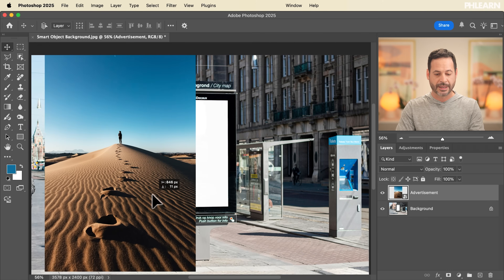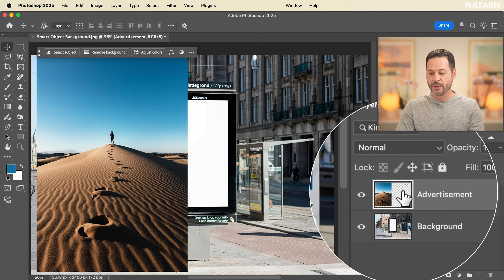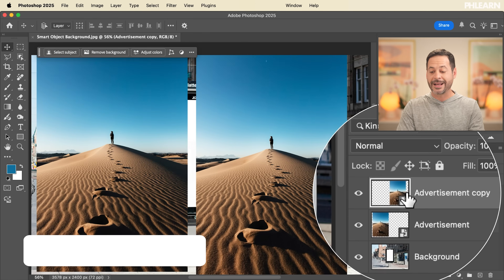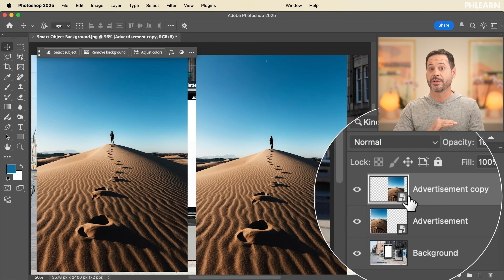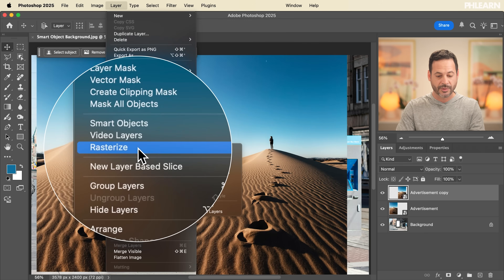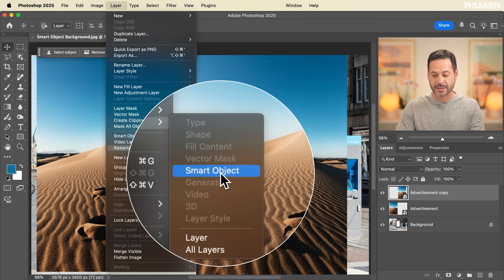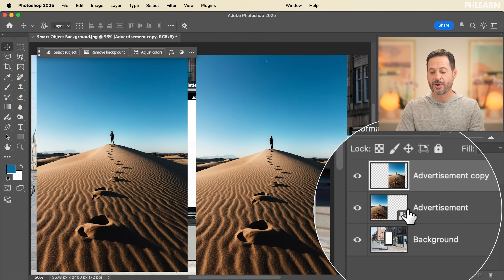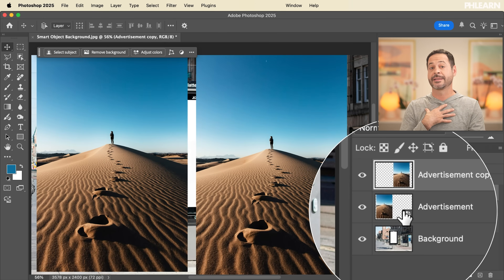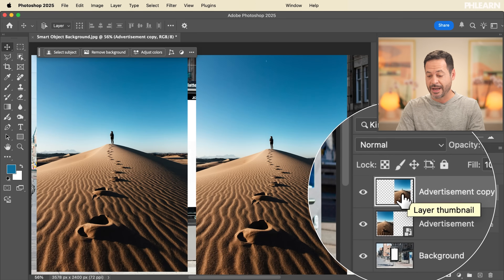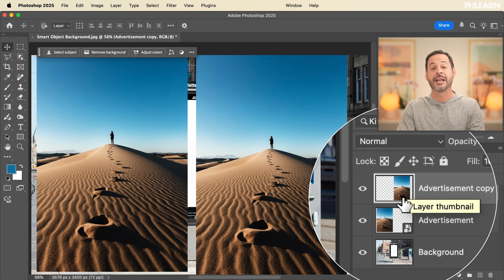We're going to move this one over to the left-hand side and then duplicate it — hit Ctrl/Command J. Then we're going to rasterize this layer, which removes it as a smart object. Go to Layer, all the way down to Rasterize, and to Rasterize Smart Object. You can see the first layer we brought in is a smart object by default because my settings automatically import images as smart objects. This second image does not have that icon, meaning it's not a smart object.